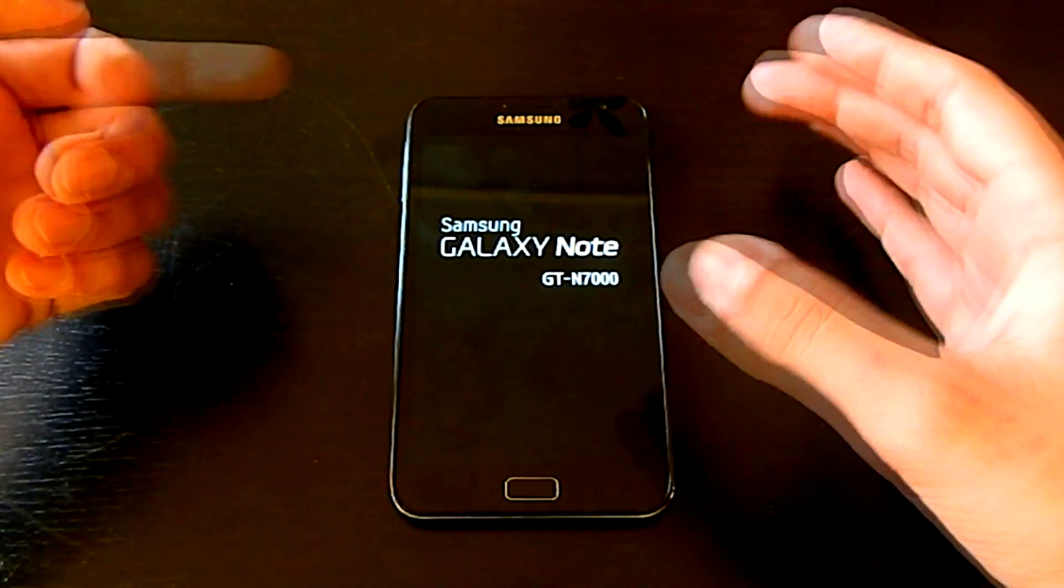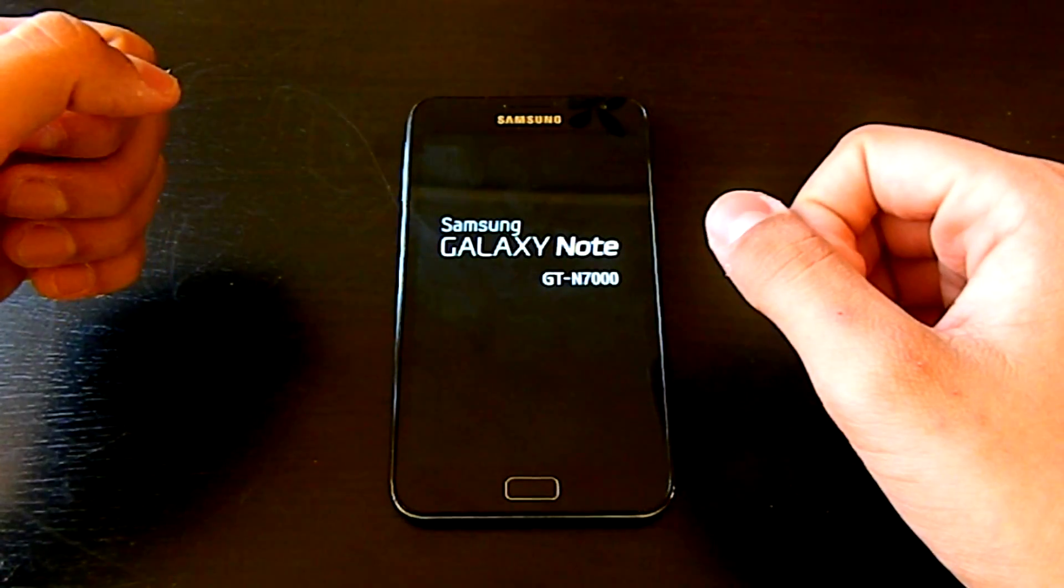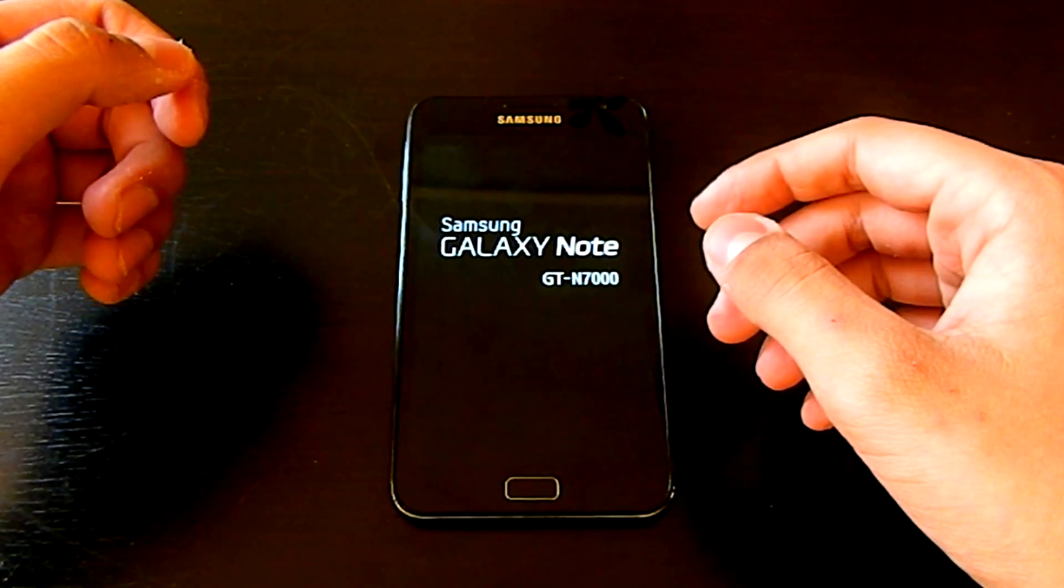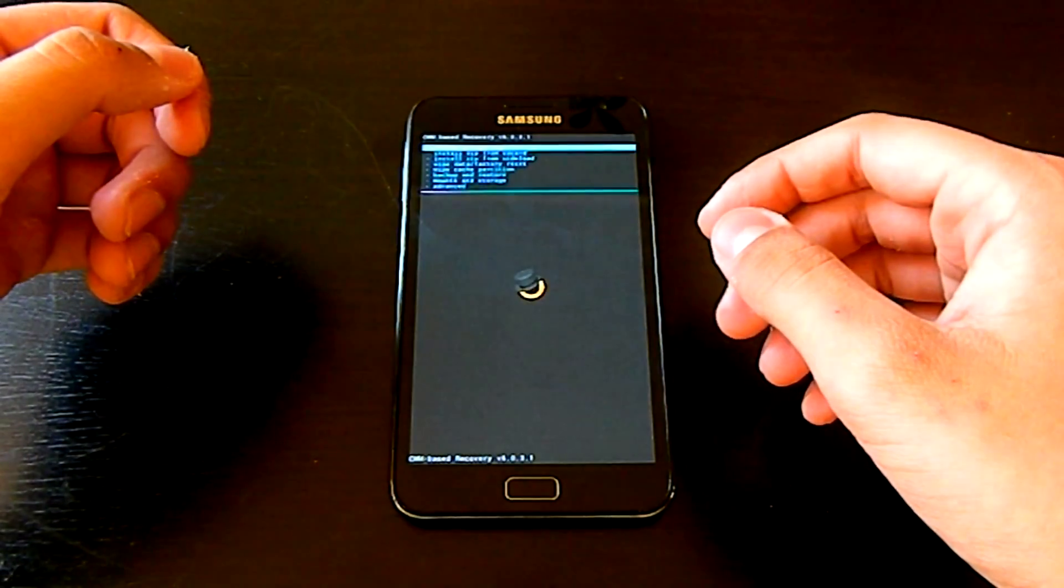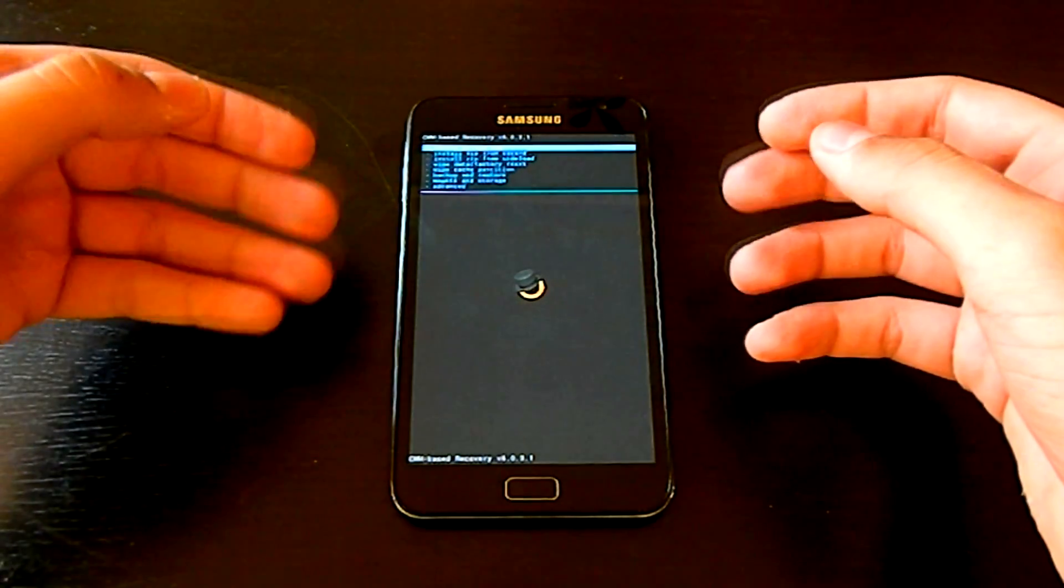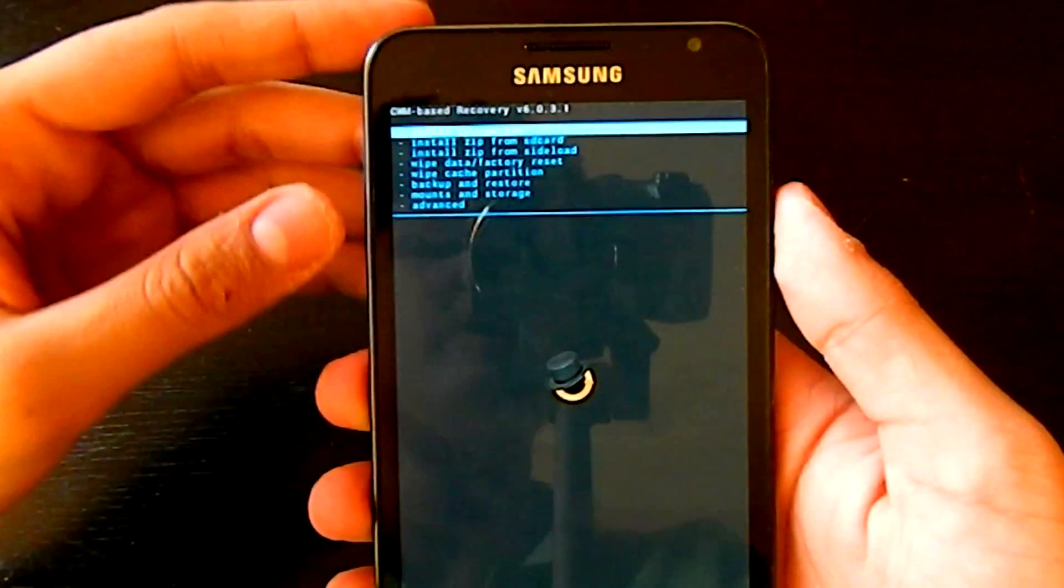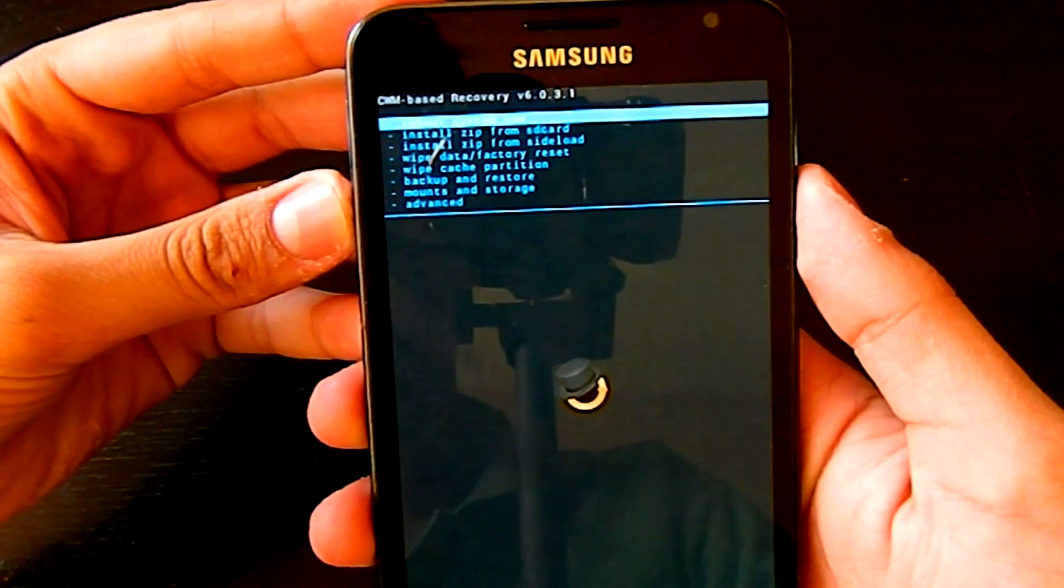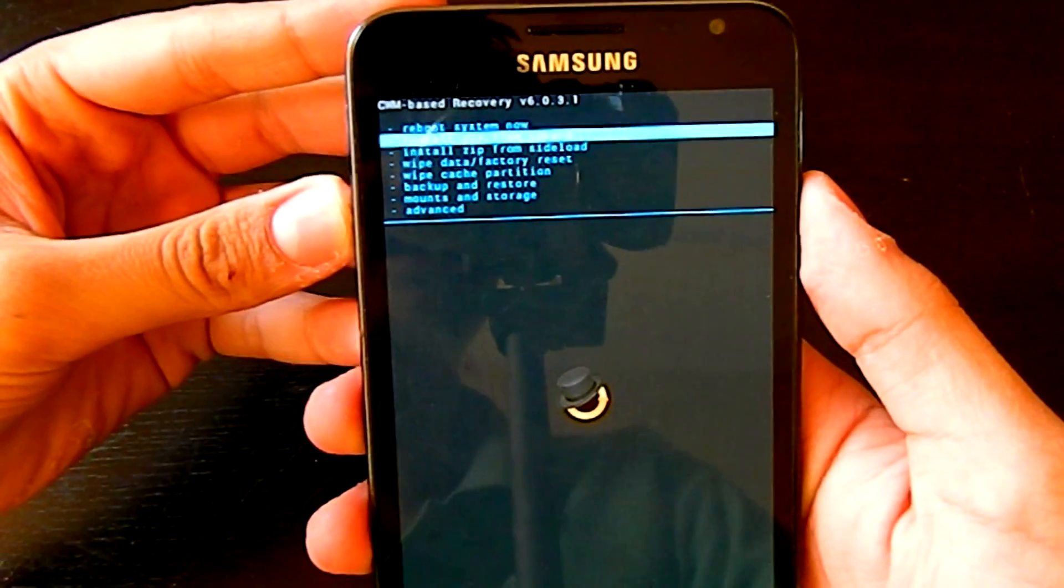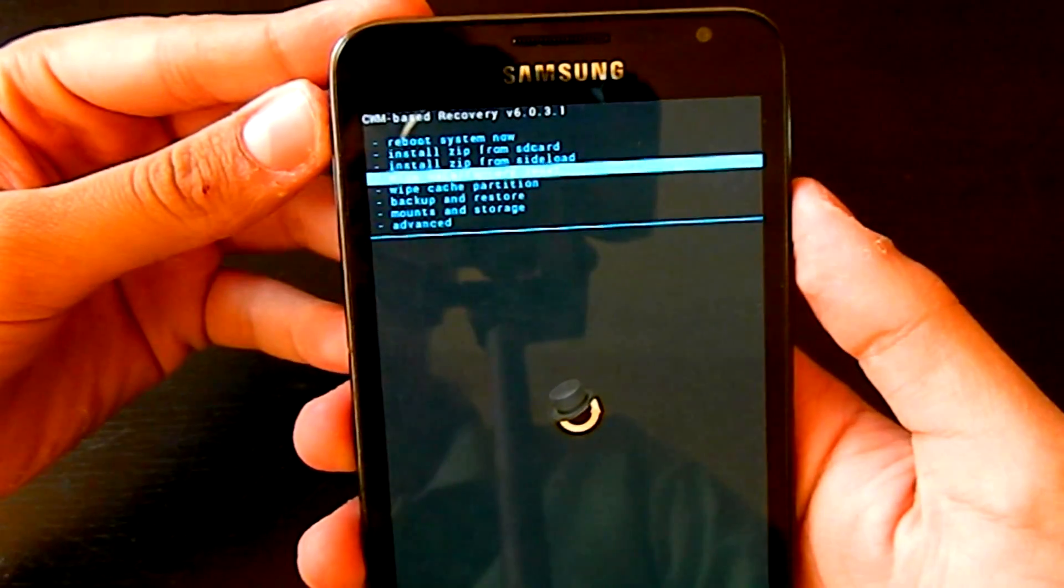So as you guys can see, I have entered the custom recovery. The first thing you need to do after entering is you need to wipe data/factory reset. This will delete all your applications and won't touch your music and photos.